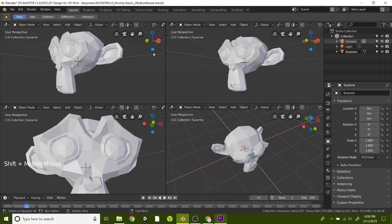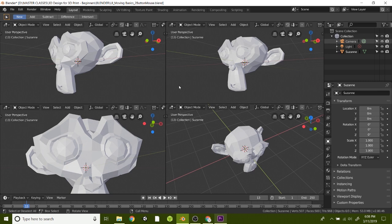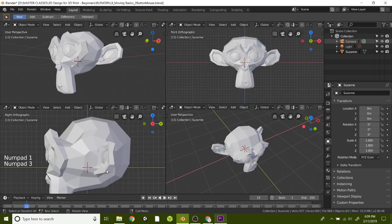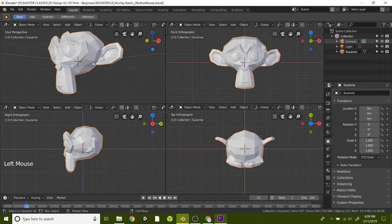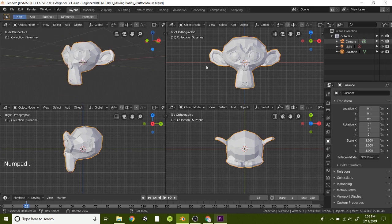And if your views get messed up, you can always reset them on your numpad with number one, number three, and number seven. And you can also hit the period on the numpad to frame the selected.